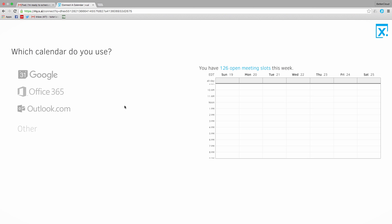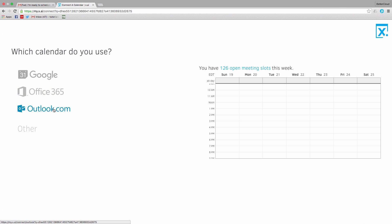When you first sign up for the X.ai service, you'll walk through this process where your new assistant, Amy, gets to know your preferences. Here, you tell the system whether you want it to integrate with your Google, Office 365, or Outlook.com calendar.